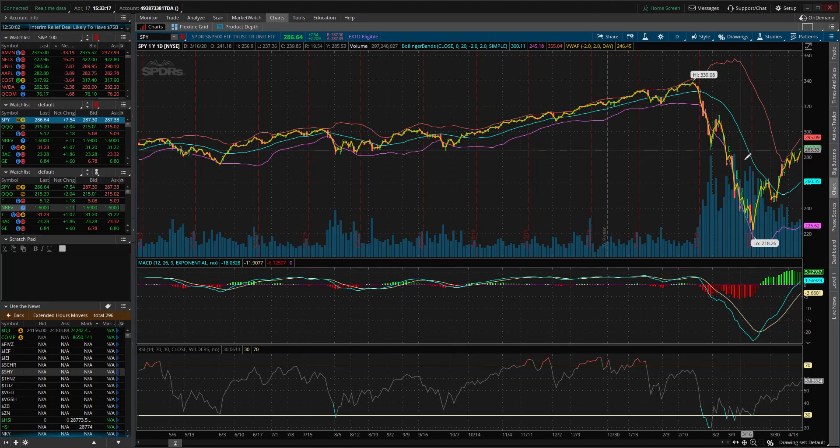Hey everyone, it's Ryan with Stock Investing and Trading 101. Today we're going to be talking about some technical analysis. I'm going to show you guys how to draw fibonacci lines on any chart, any time frame, and talk about what they represent. If you don't know how to draw fibonacci lines, what they mean, how to analyze them, or even what they are, this is the video for you.